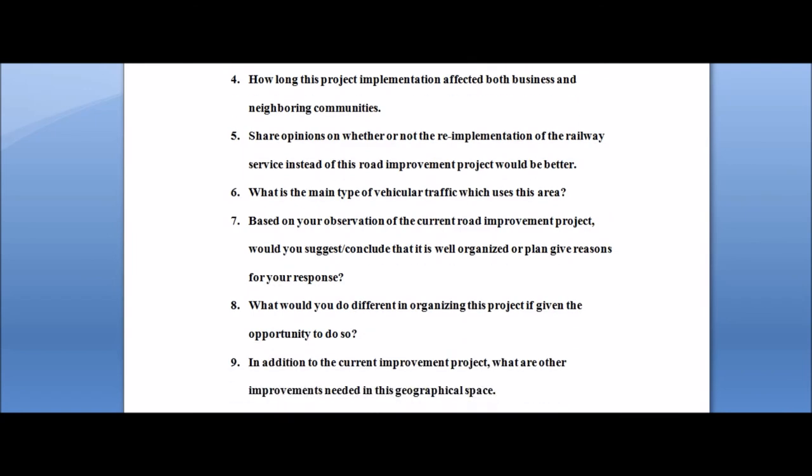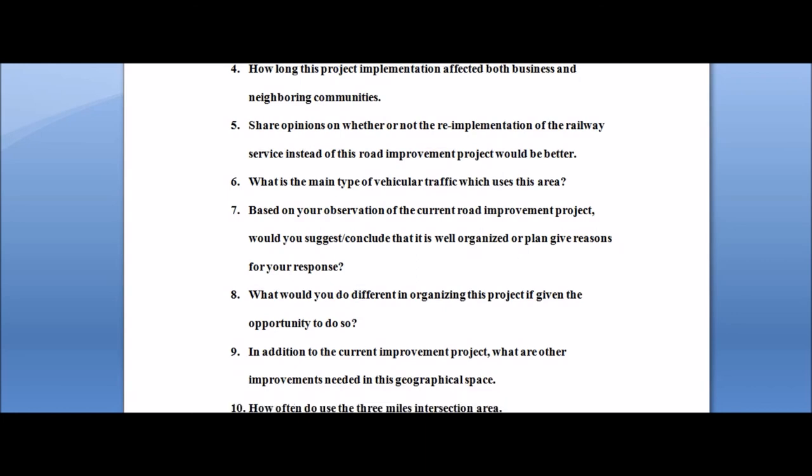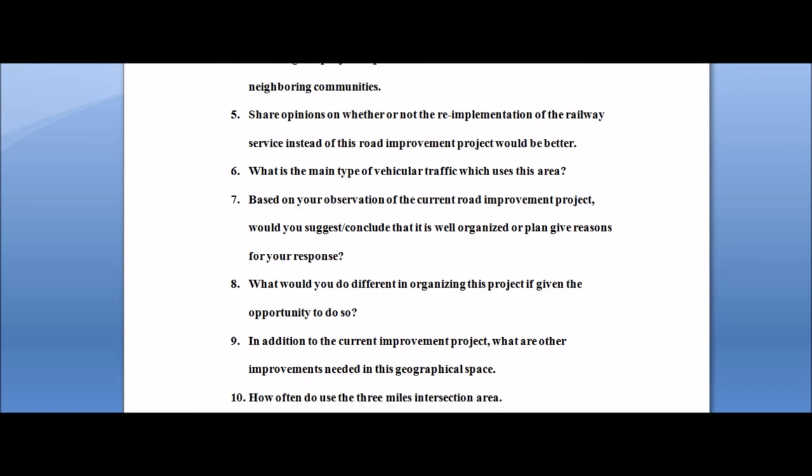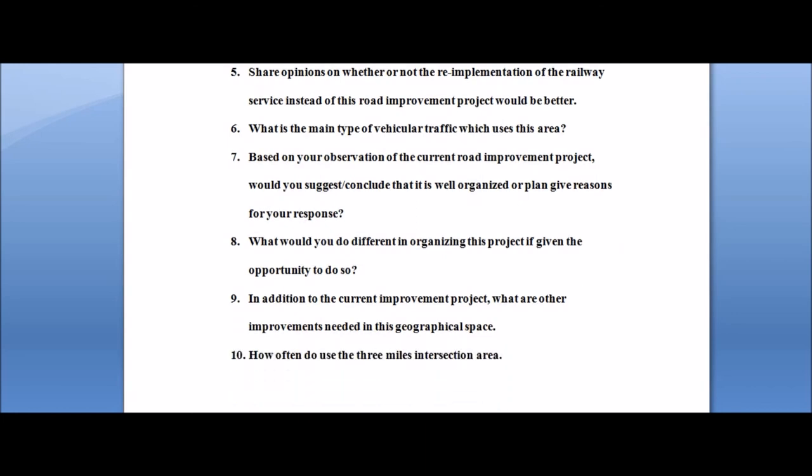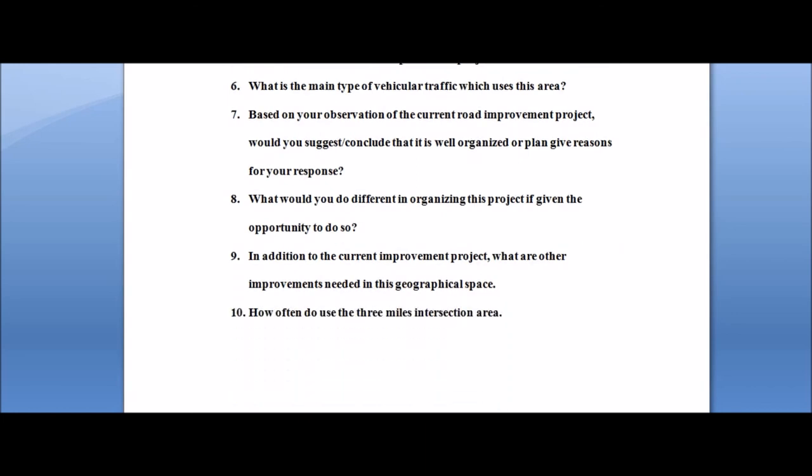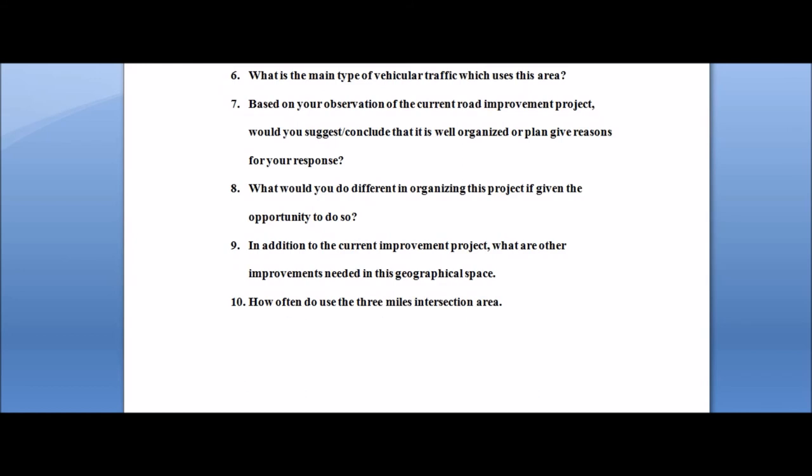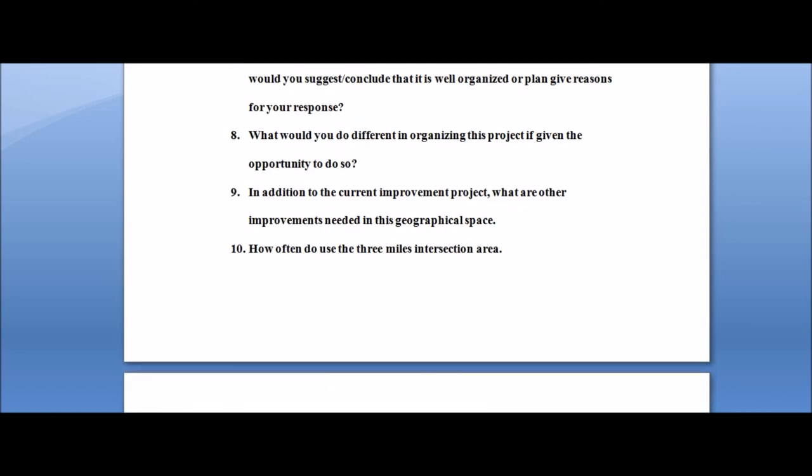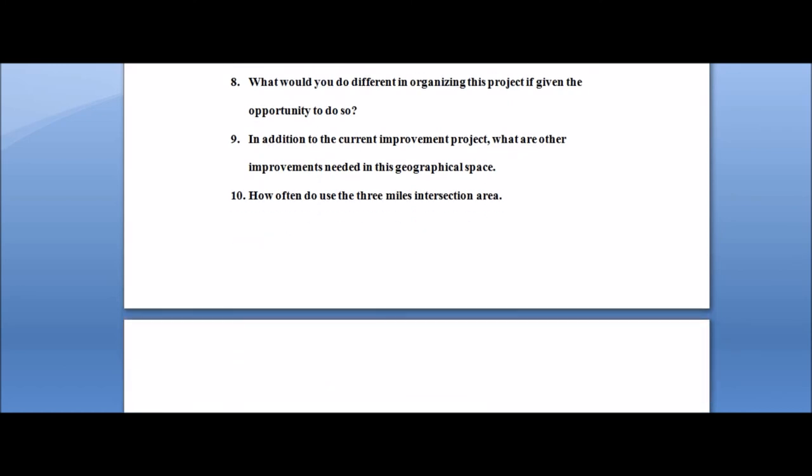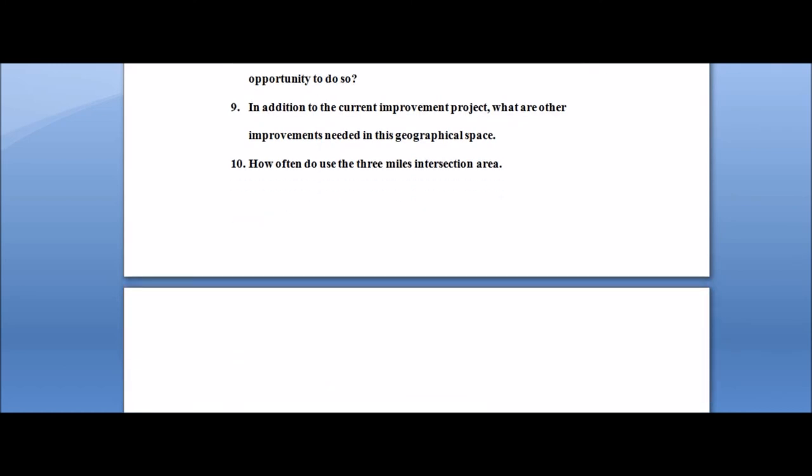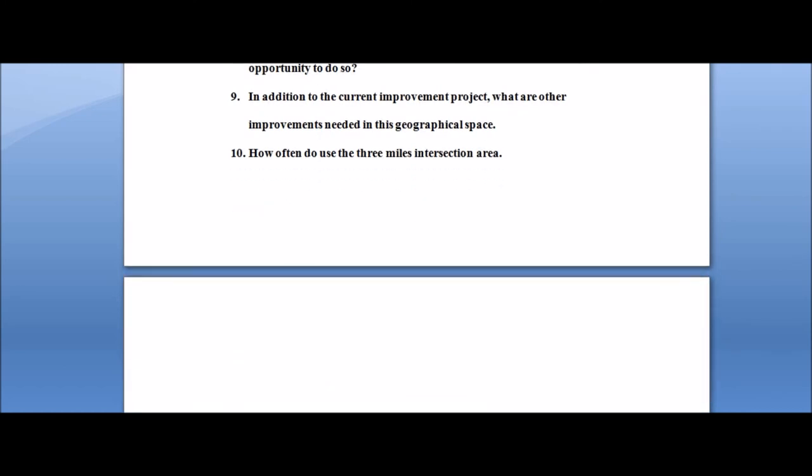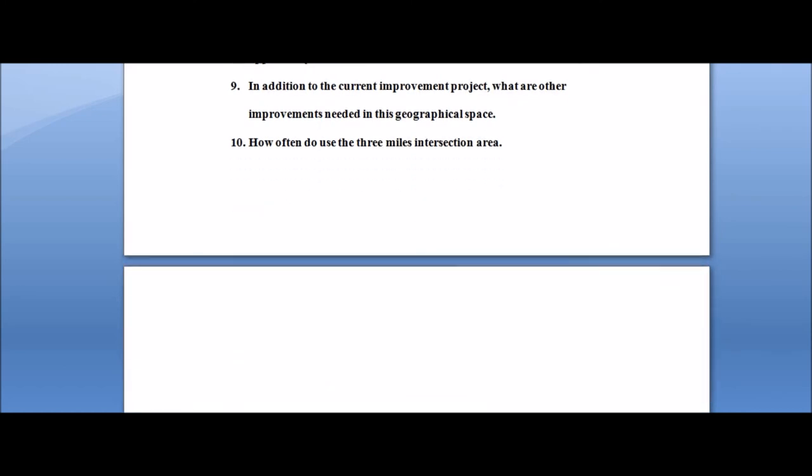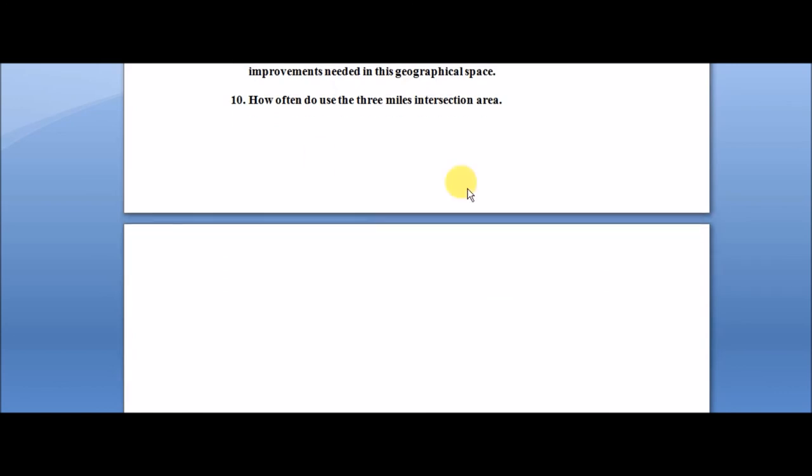The next section of the SBA is appendix. What is the appendix? The appendix is where you find the instruments that you have actually used throughout the research. Let's say your questionnaire is an instrument, your interview questions is an instrument, your observation schedule is an instrument.